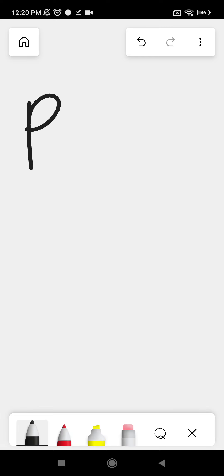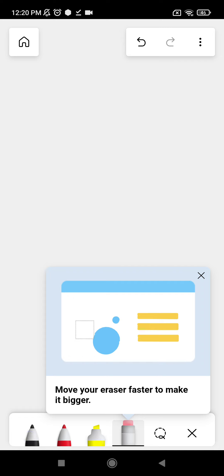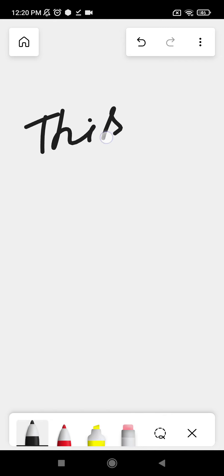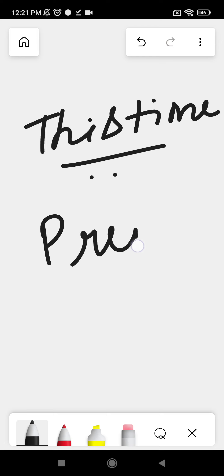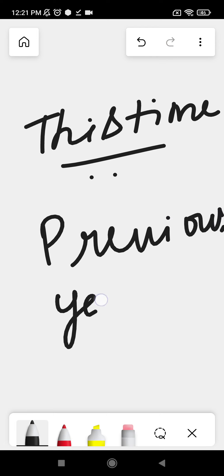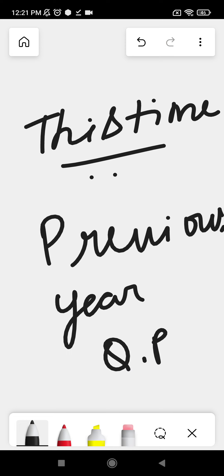First, concentrate on the question paper that you have got this time — the one you wrote in the first attempt in around August or September. Keep that exam paper with you. Take all previous question papers and practice all those things. Without fail, you will cover most of your syllabus that way.